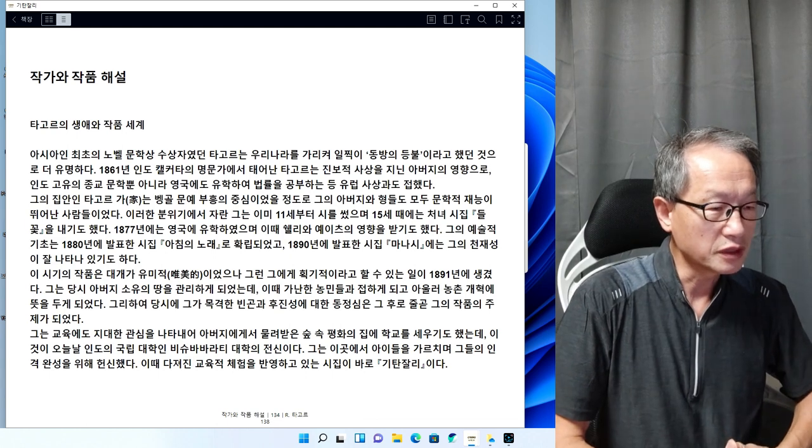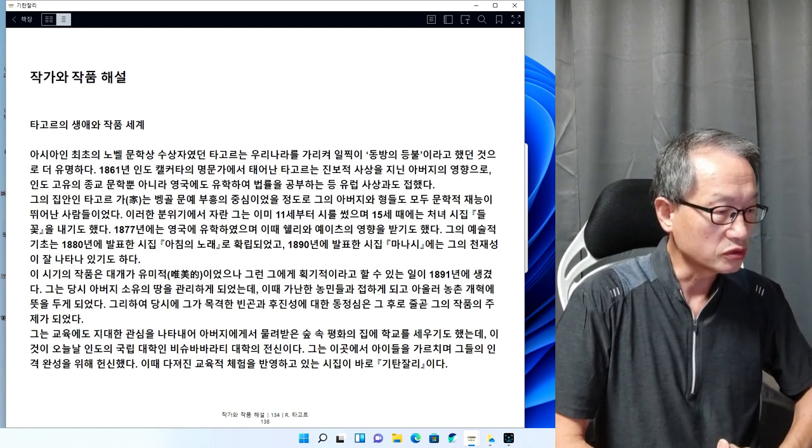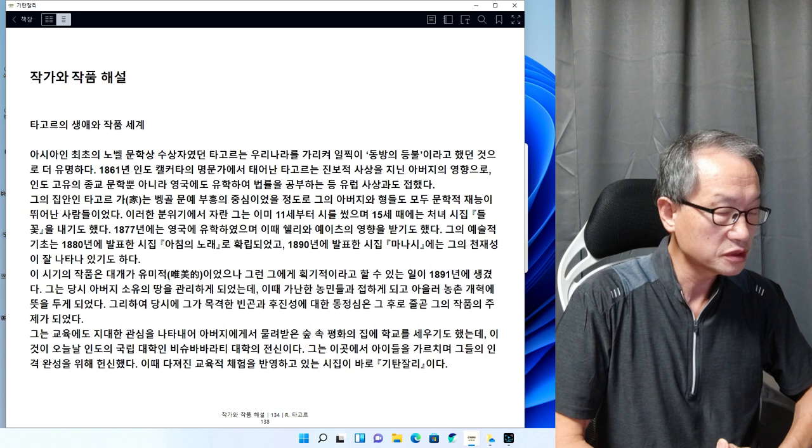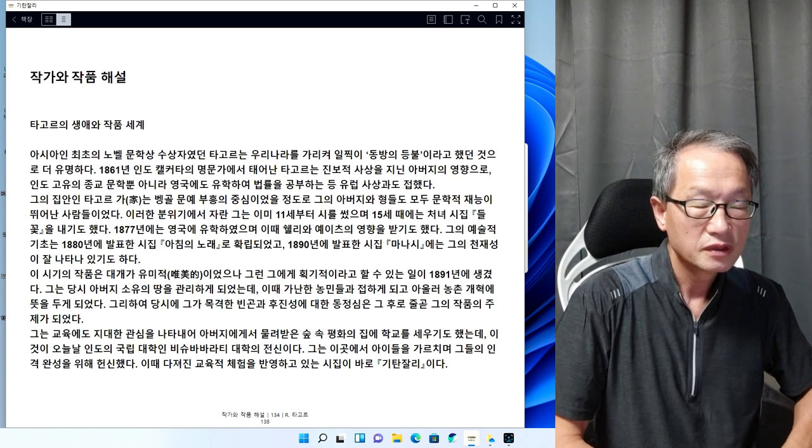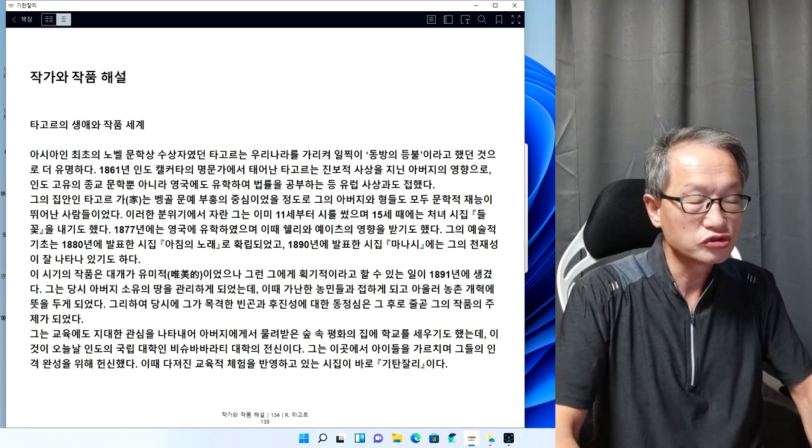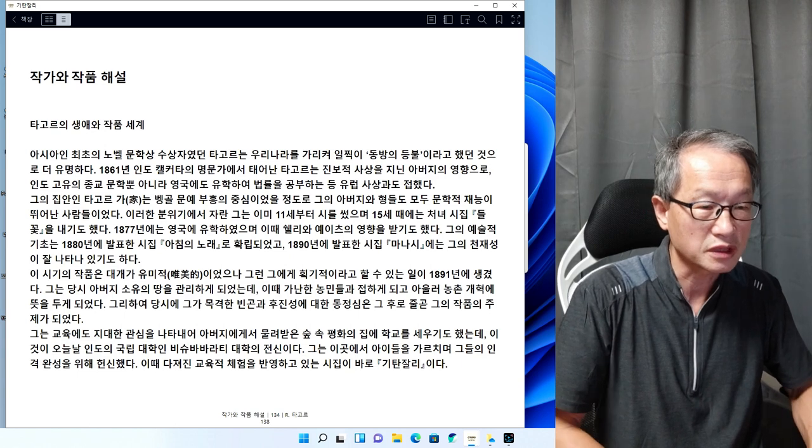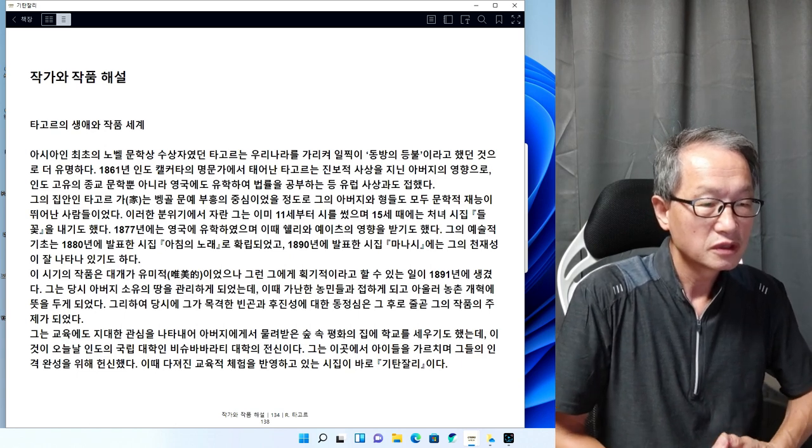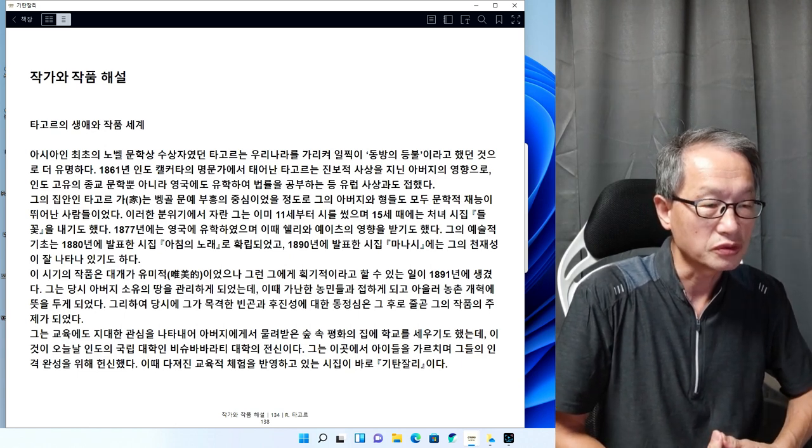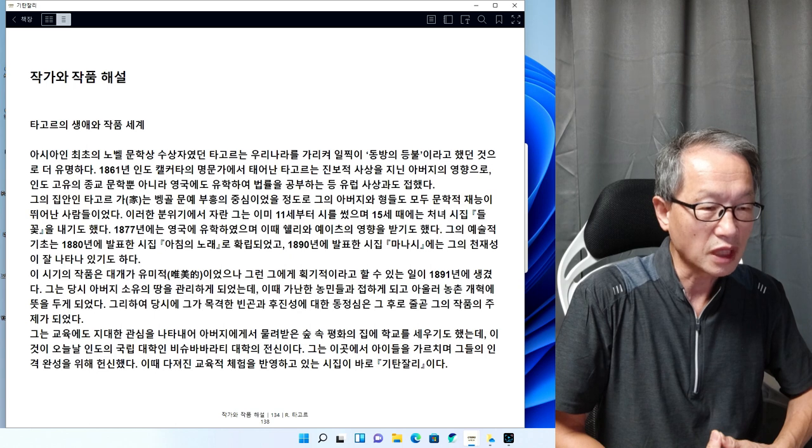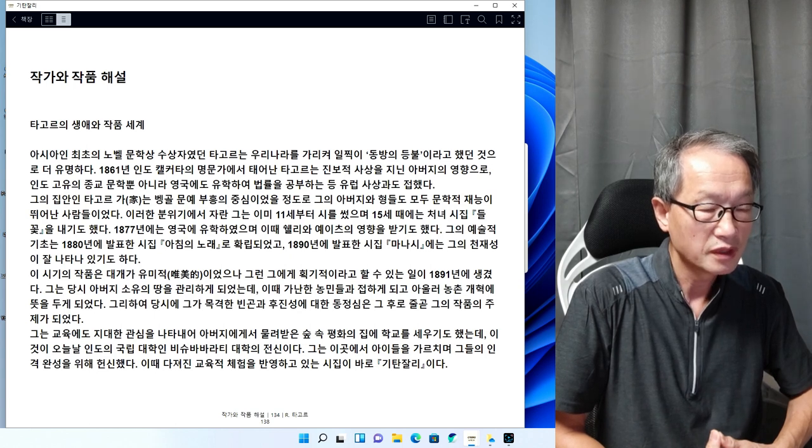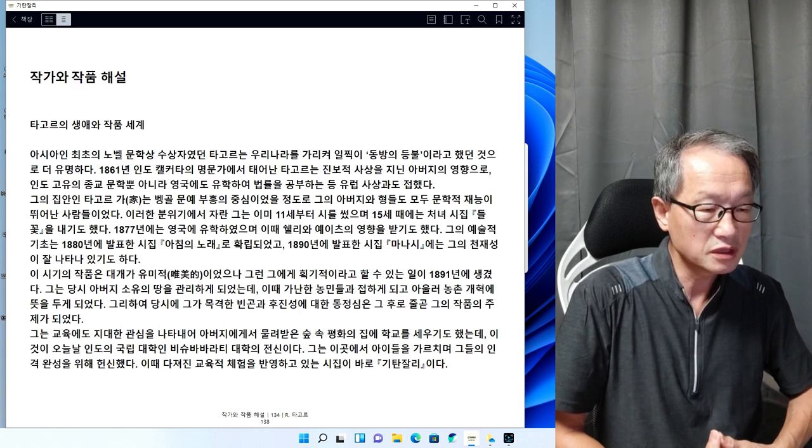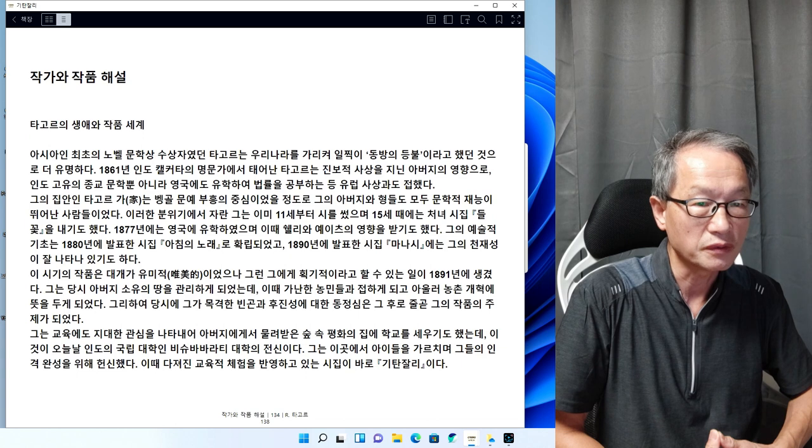여러분 안녕하십니까. 지금이 토요일 12시 7분을 지금 가리키고 있네요. 전번에 이어서 전번 주말에 내가 타고르를 하잖아요. 그래서 전번 주말에 이어서 이번에도 타고르를 하도록 하겠습니다. 이번 시간이 타고르의 마지막 시간이죠.